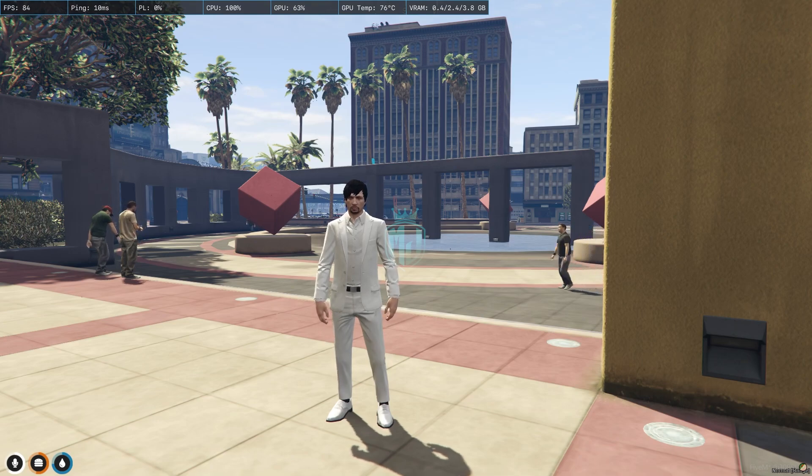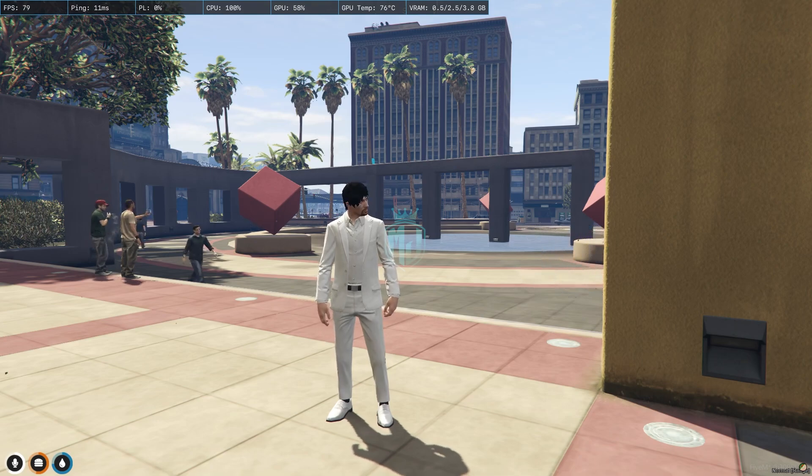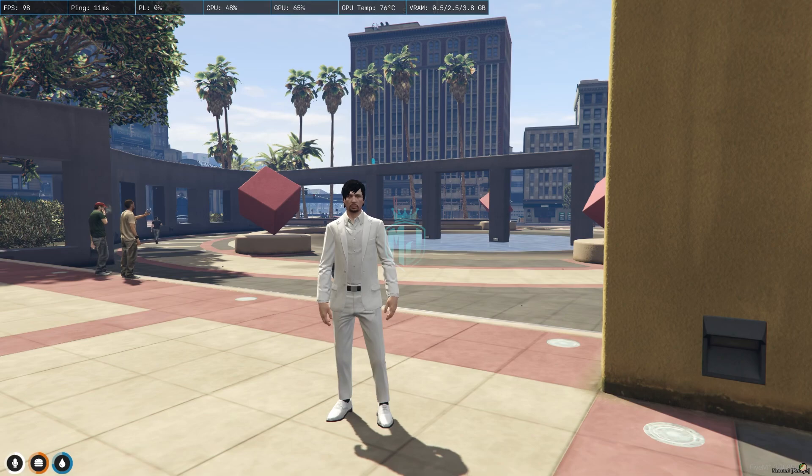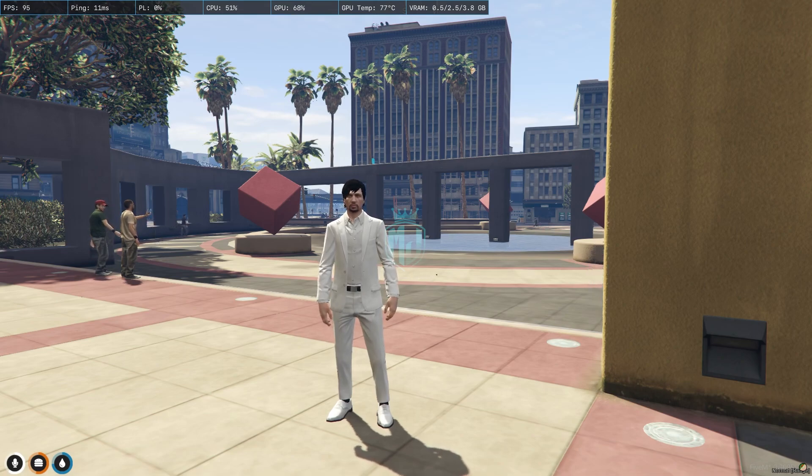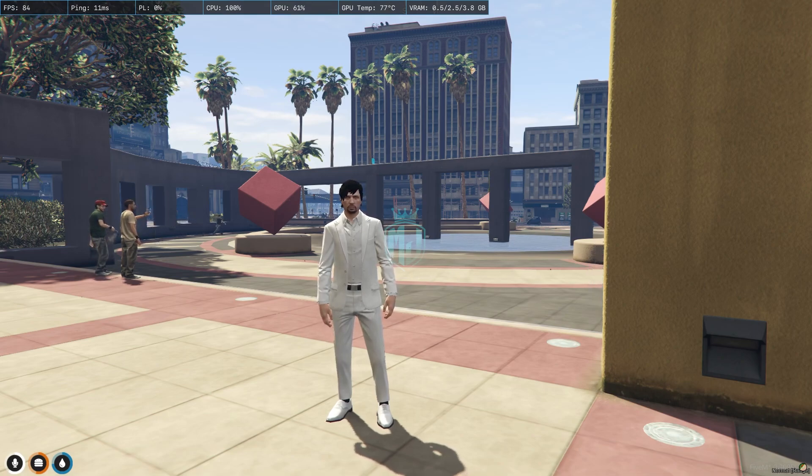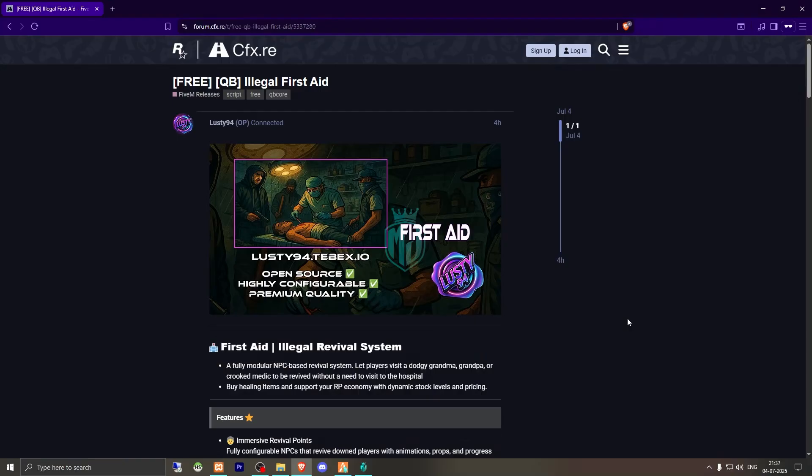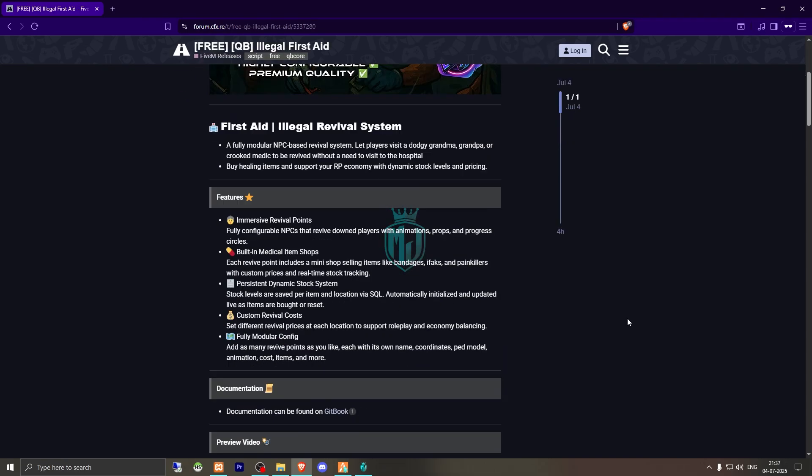This script is completely free and works with the QBCore framework. So make sure to watch the video till the end, then if you like it you can easily install it in your server. I will provide the link in the description box. Right here we have our script from Lusty94.